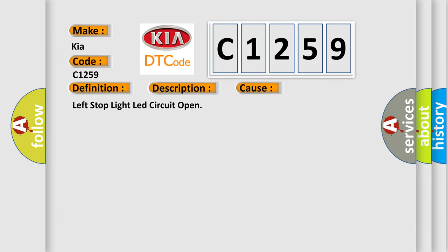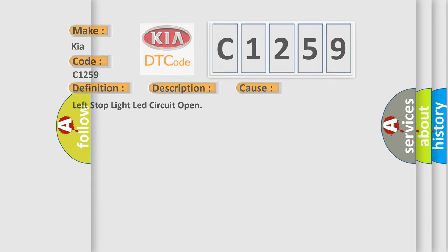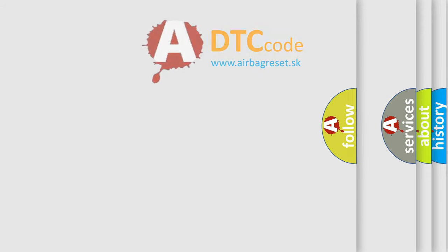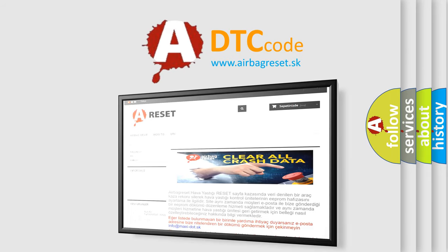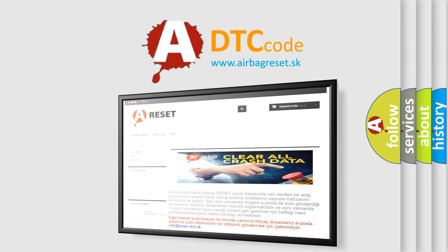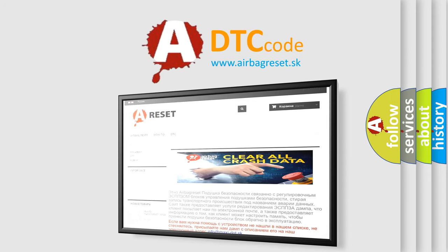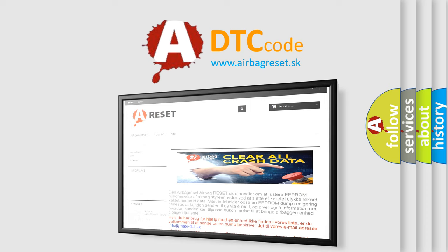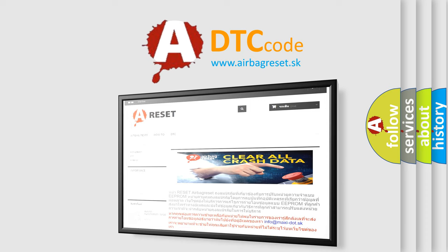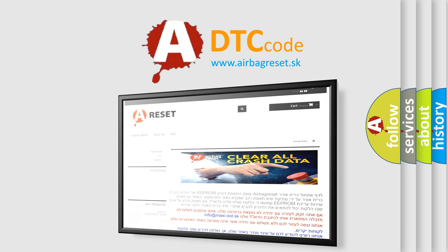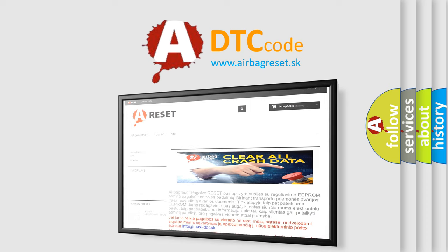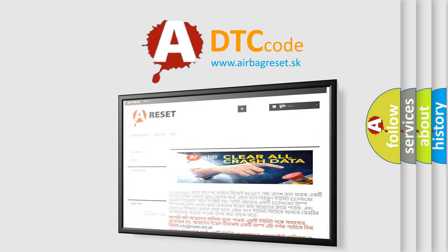This diagnostic error occurs most often in these cases: left stop light LED circuit open. The airbag reset website aims to provide information in 52 languages. Thank you for your attention and stay tuned for the next video.